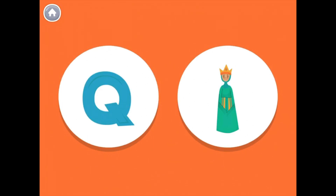This is the uppercase letter Q. The letter Q makes the Q sound, like in the word Queen.